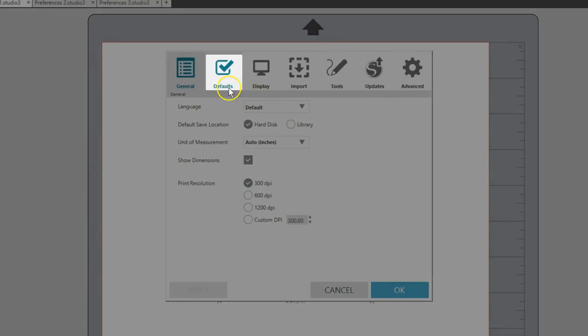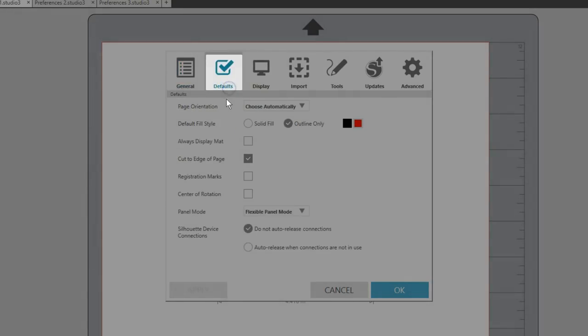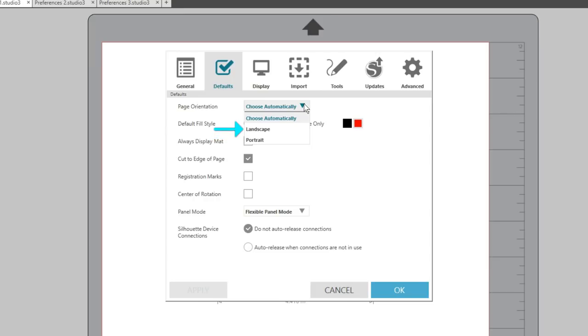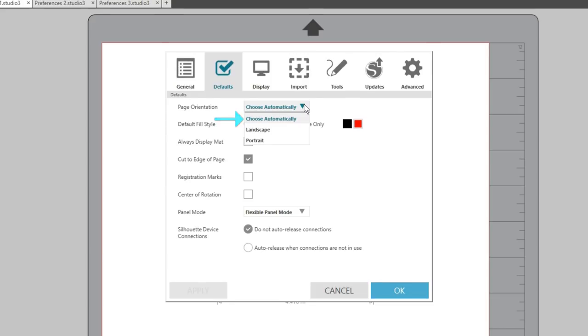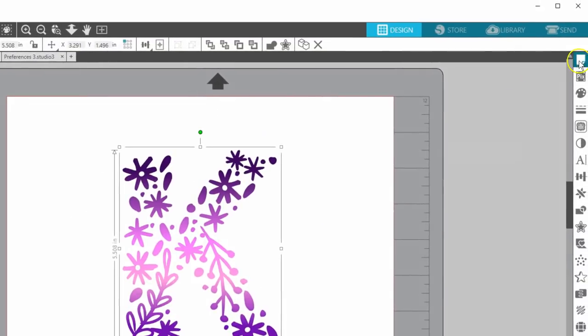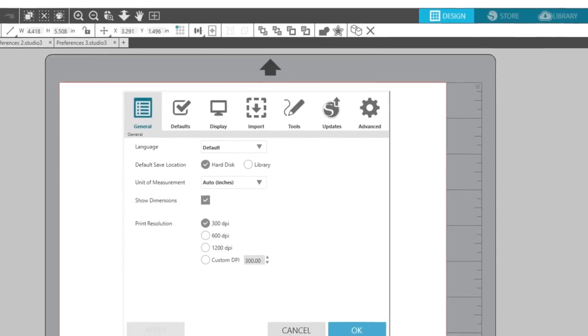Now let's move on to the Defaults tab. Page Orientation can be set to always start at portrait mode when not using square page sizes, always start with landscape mode, or to choose automatically. You can always change the page orientation in your page setup panel.